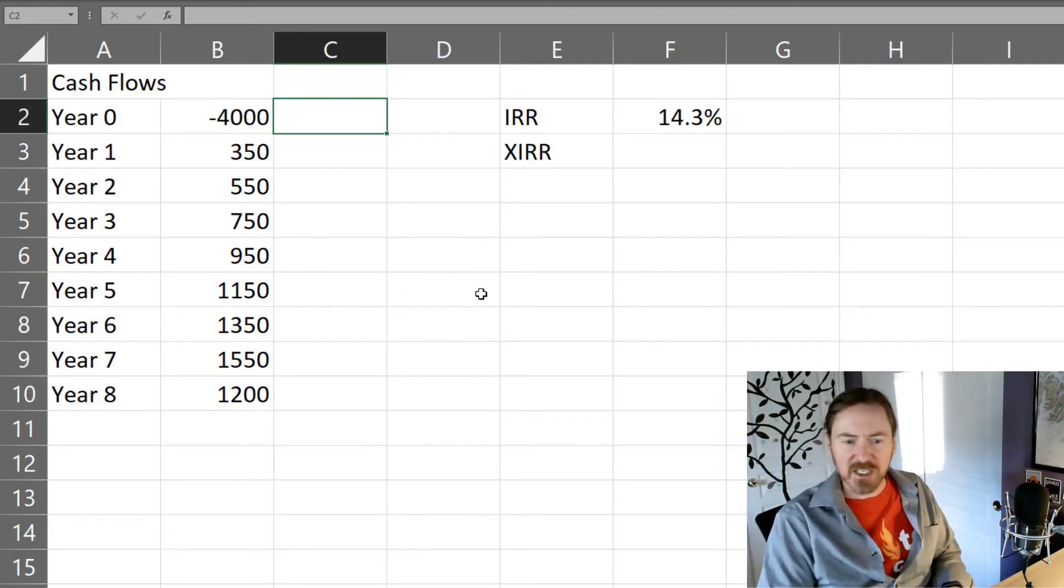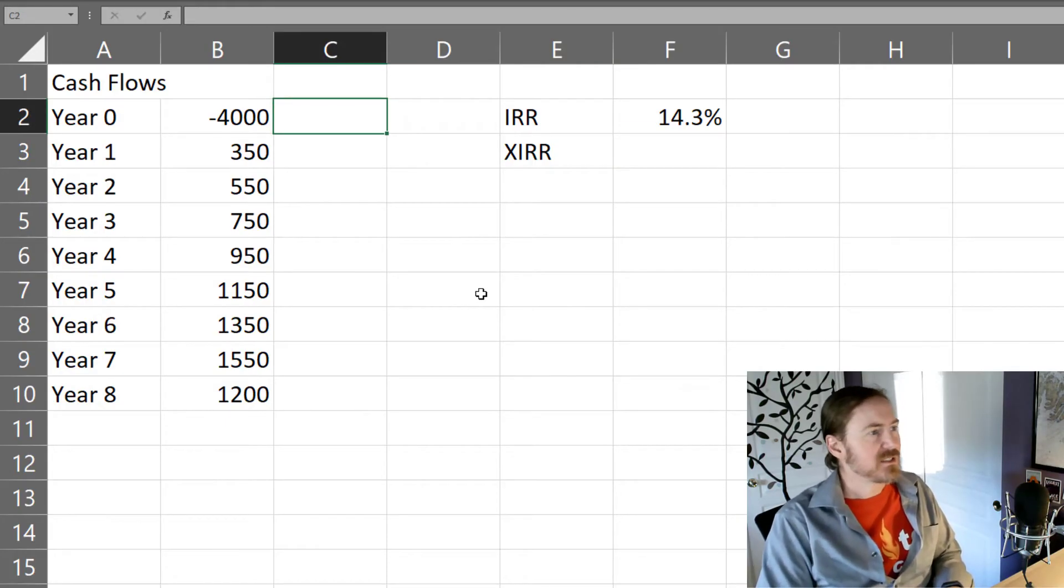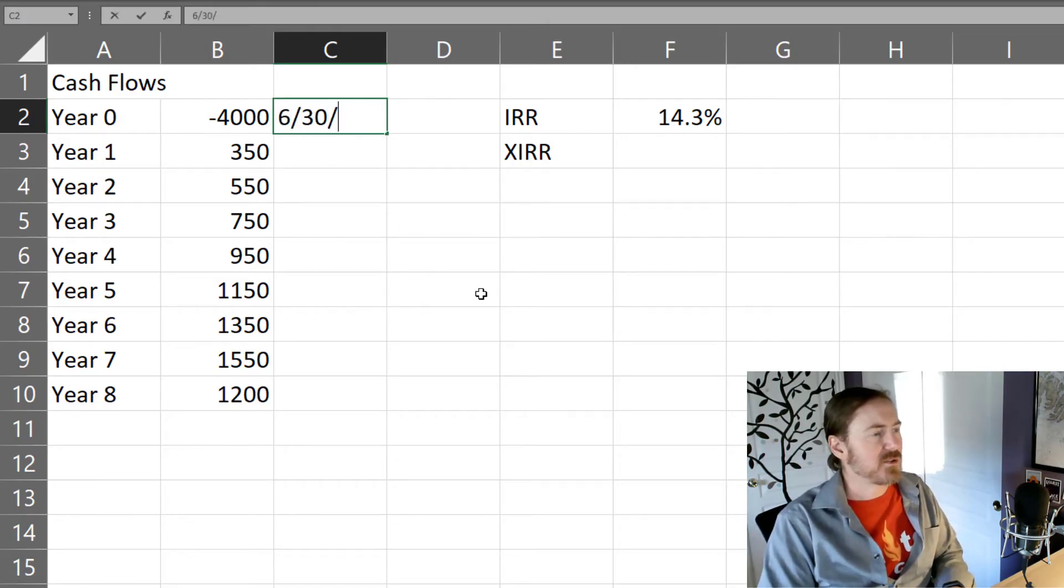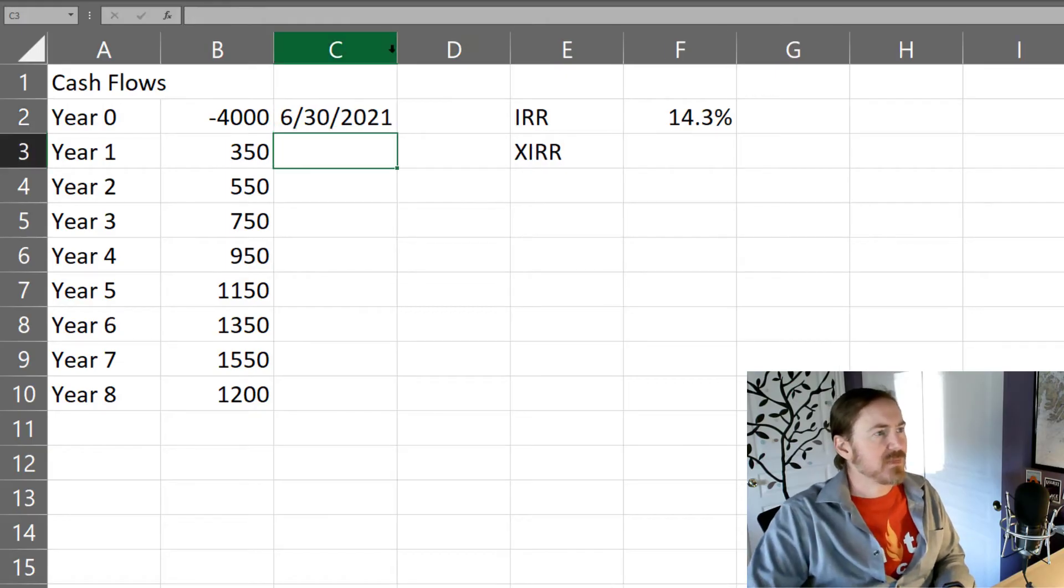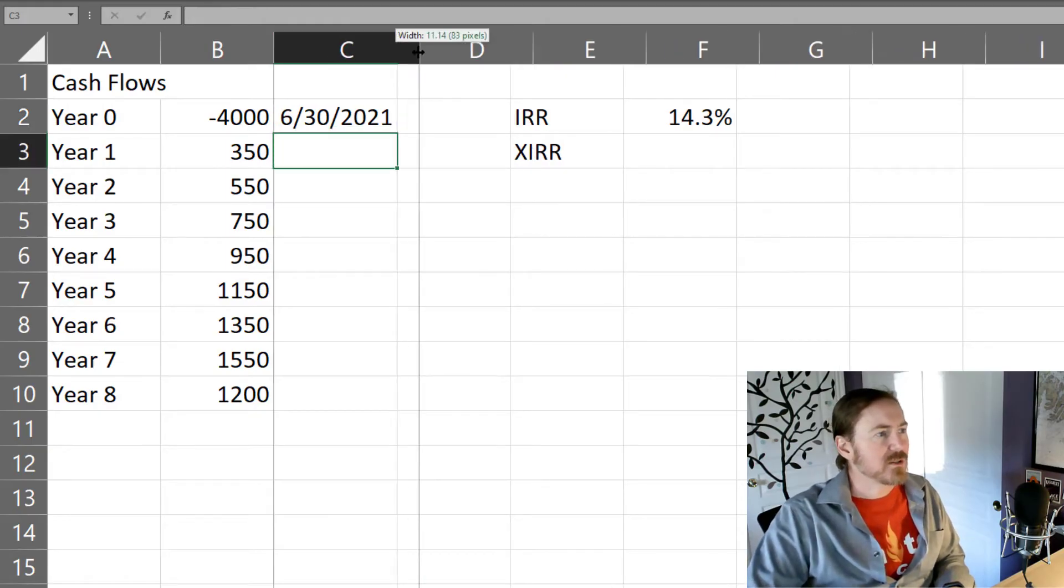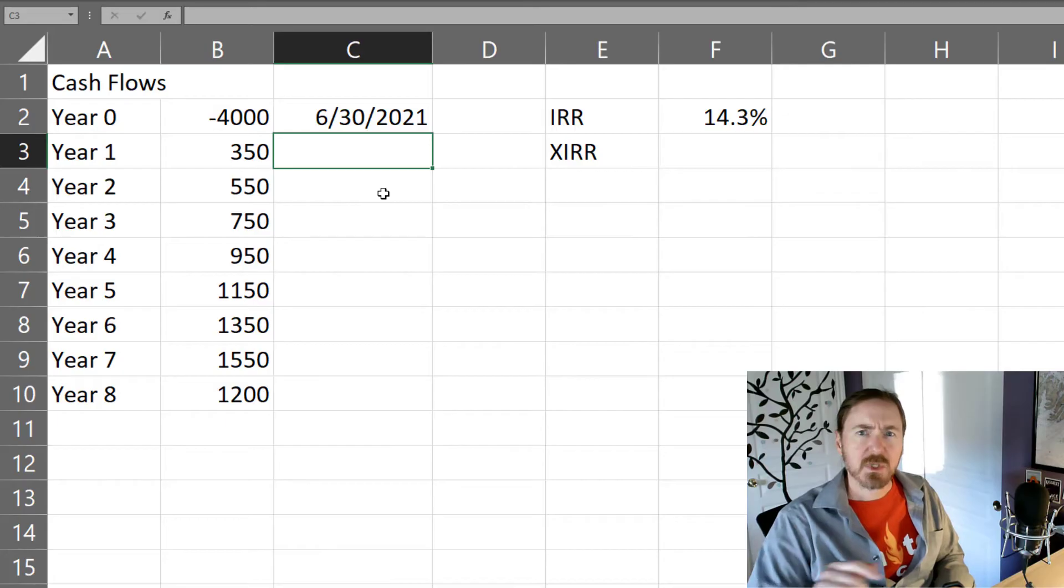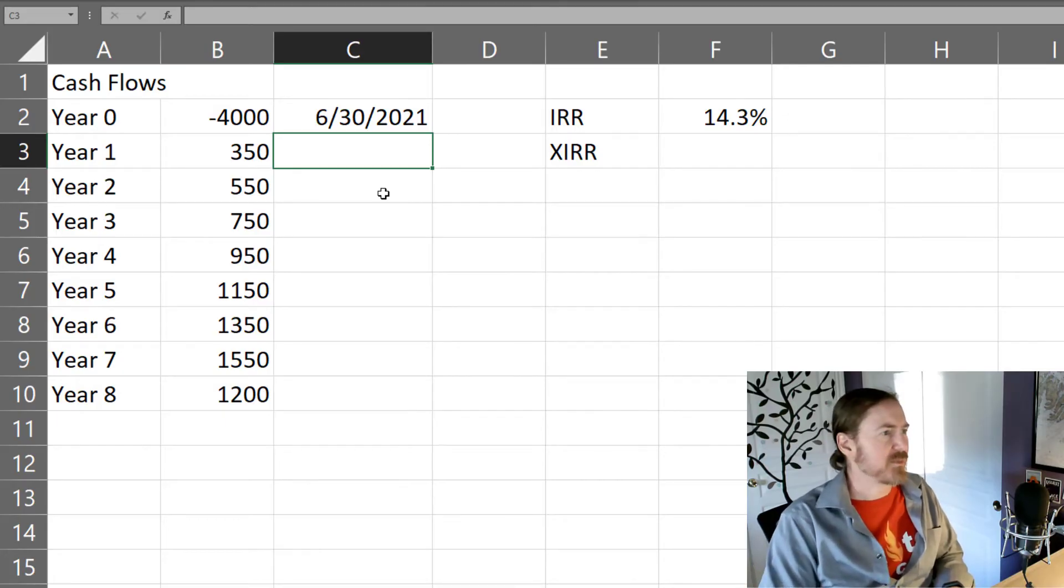Let's assume I make this investment. Let's see, it's March 19th right now. Let's assume I make this investment on end of the fiscal year June 30th of 21. Make that a little wider and then we'll do these by years first just so we can see the comparison.